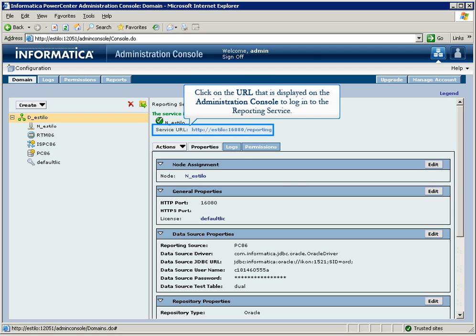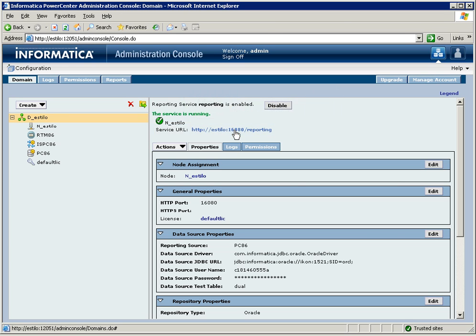Now, click on the URL that is displayed on the Administration Console to log into the reporting service.